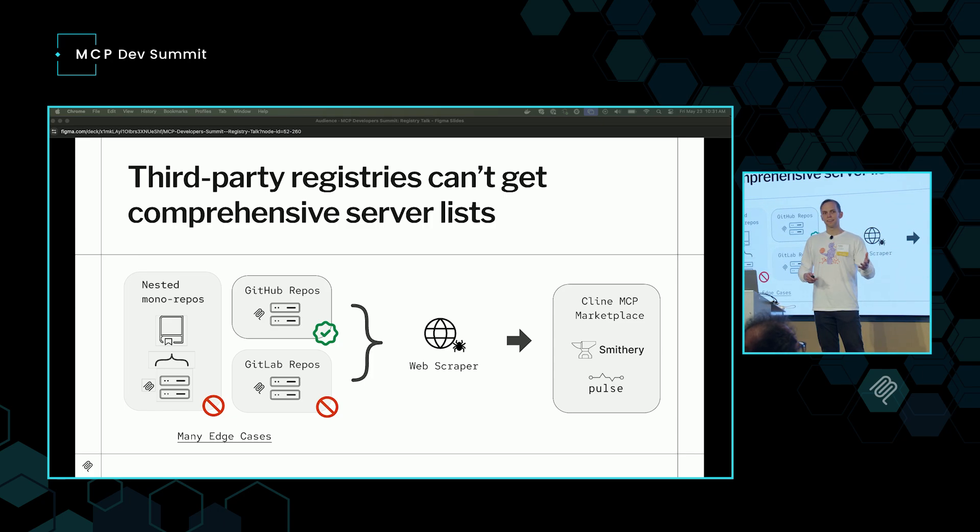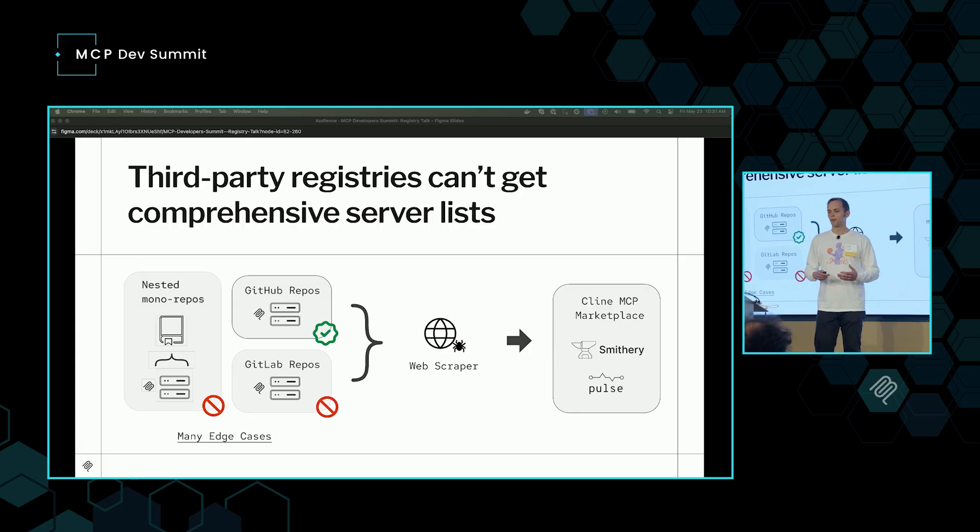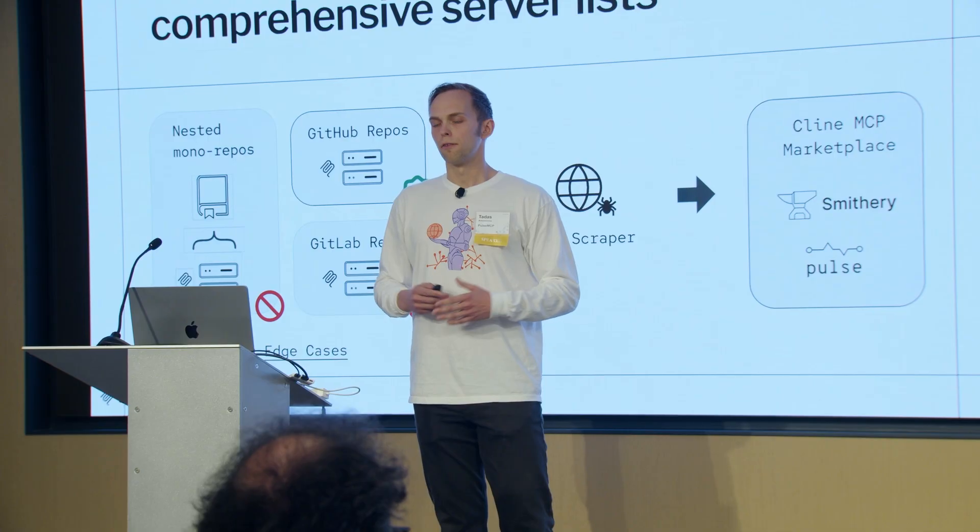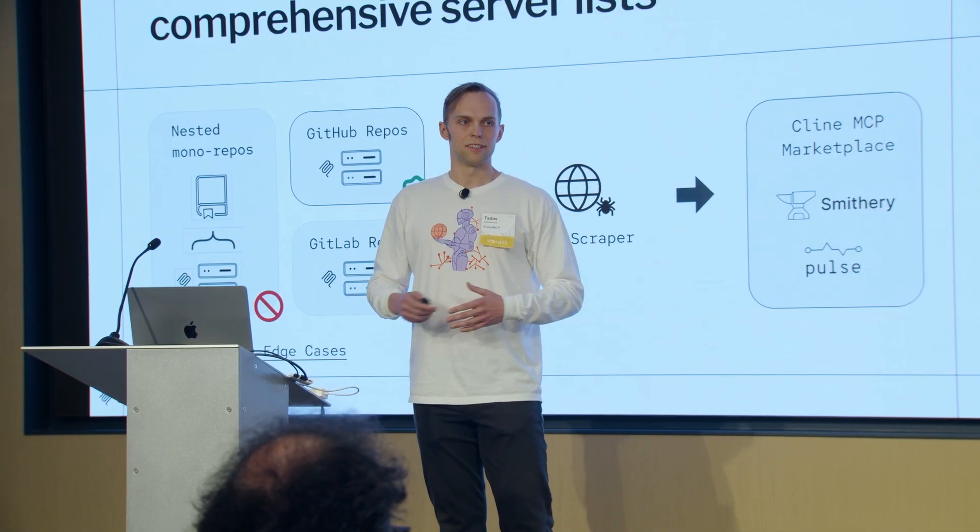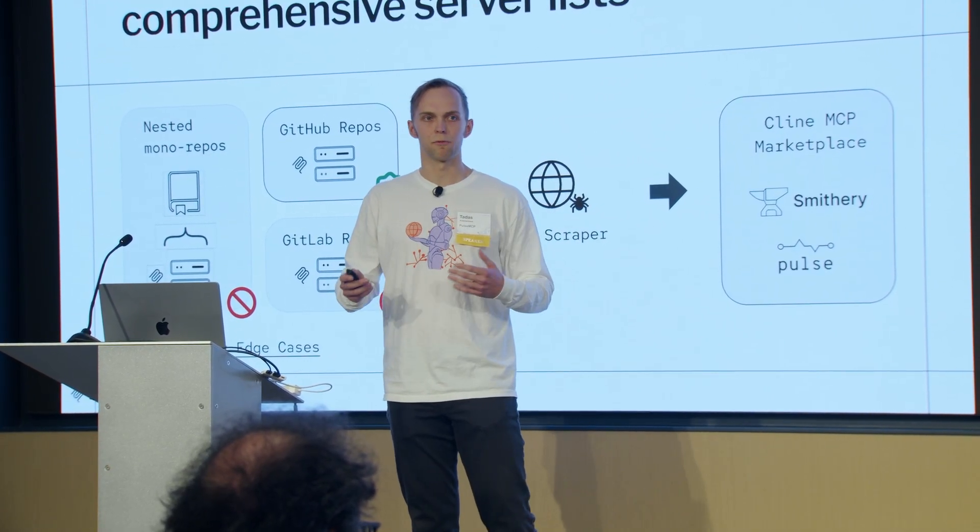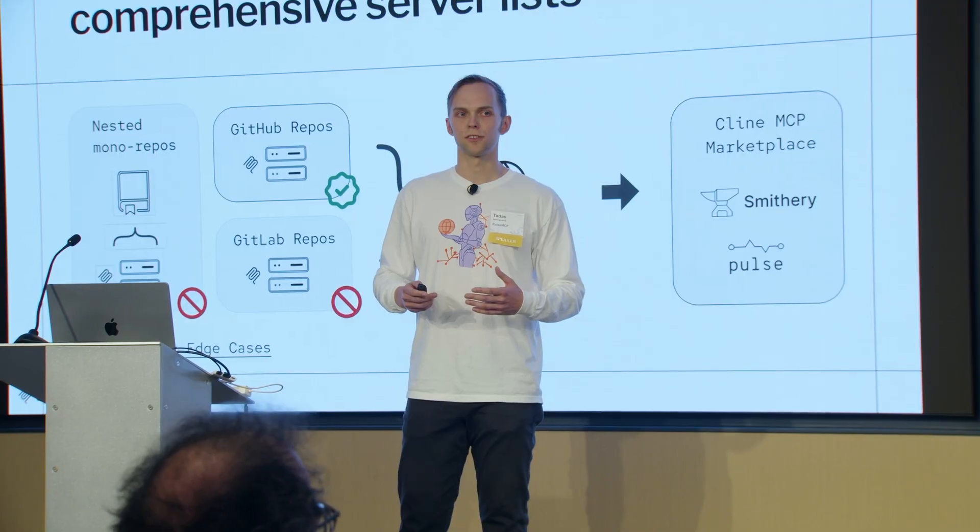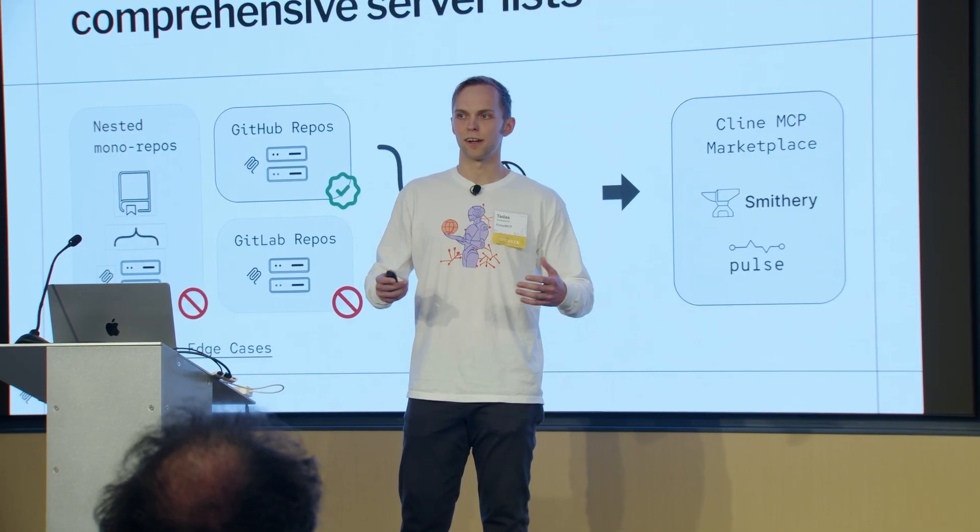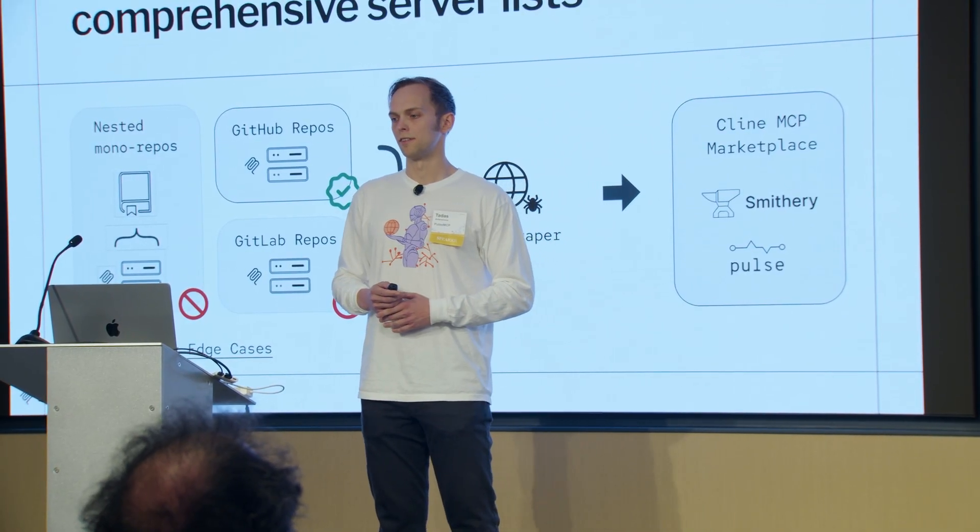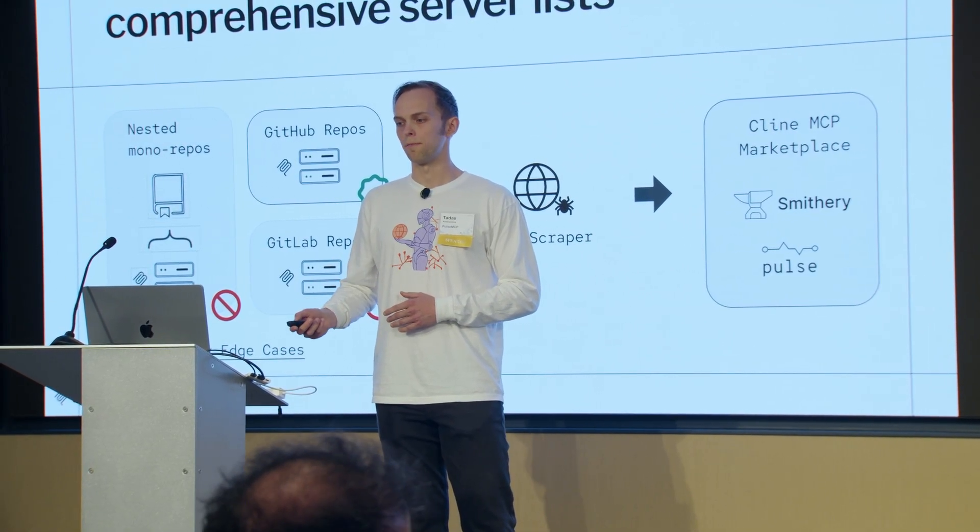They're not set up to scrape GitLab or Bitbucket. As soon as they hit a complex monorepo or just an MCP server nested within some other project, they'll miss that as well. That's not even to cover remotes, which might be closed source. They're not on a repo anywhere. The result here is very fragmented data. You just don't have confidence that when you go to any one of these websites that it actually is comprehensive, that is, all the opportunities to run MCP servers that are out there on the Internet.